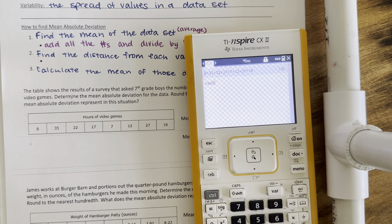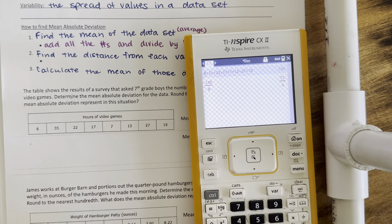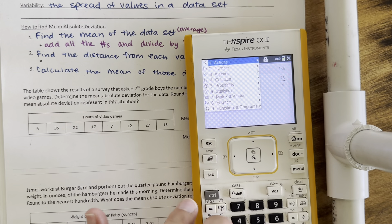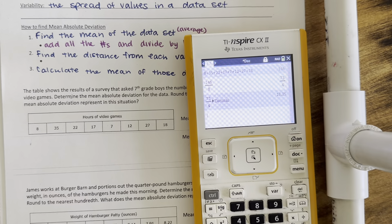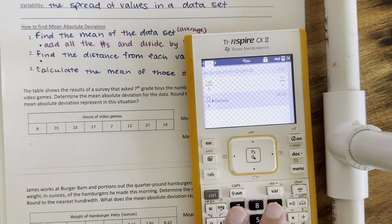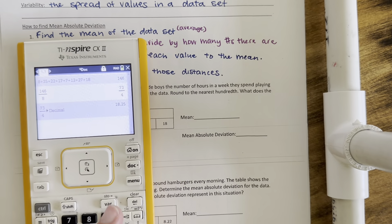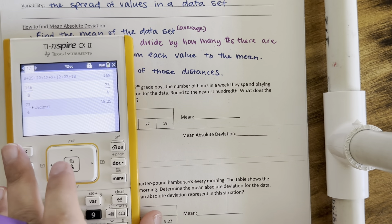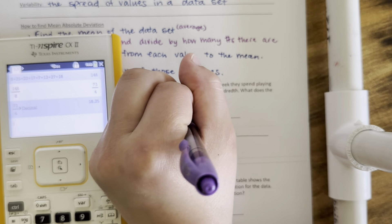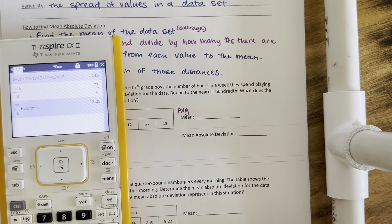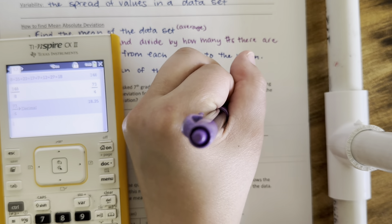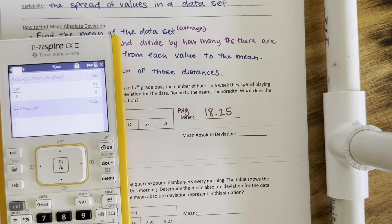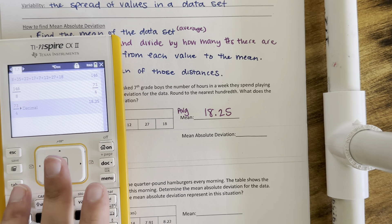So I do 146 divided by 8. Our calculator is going to give us a fraction — you just do menu 2, 1 to convert it to a decimal. So my mean or my average for this data set is 18.25. That's step 1.